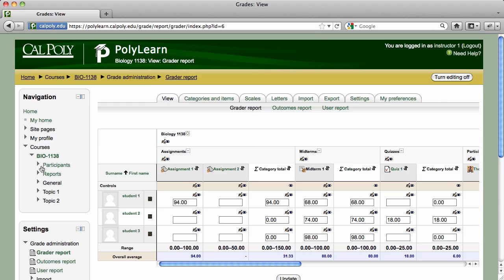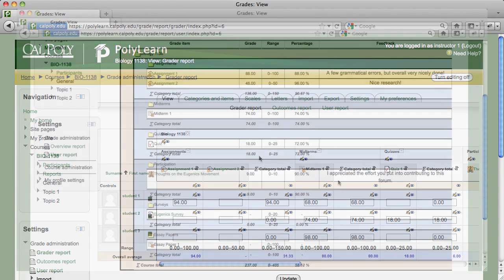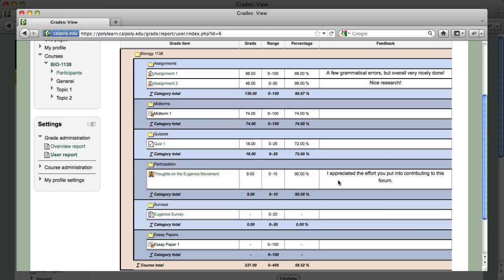Back in the Grader Report, the student's grades will be updated with the new scores. For reference, here is what a student will see when they check their course grades.